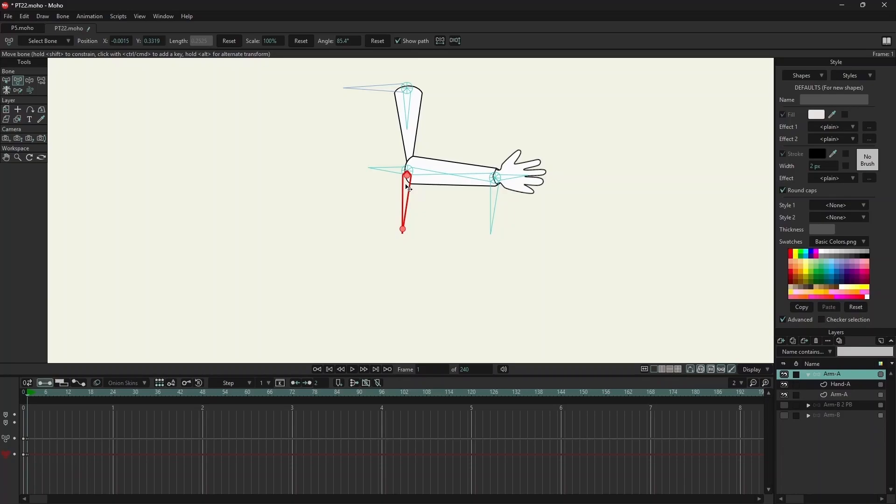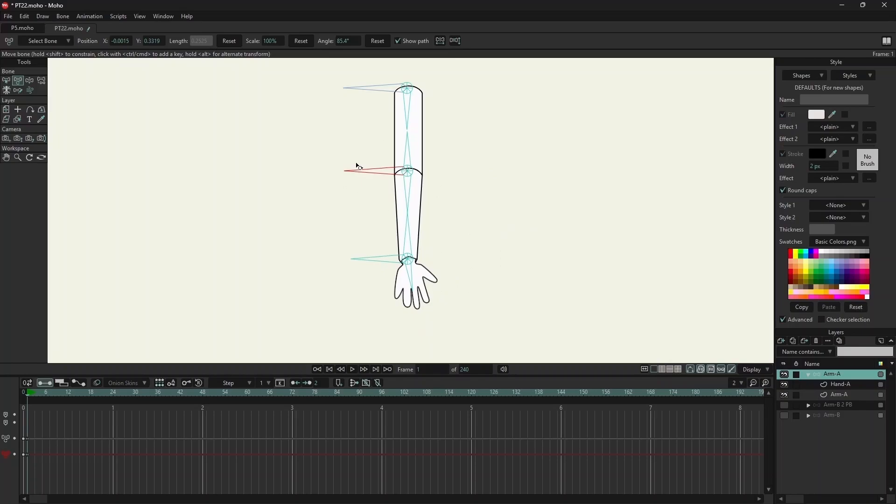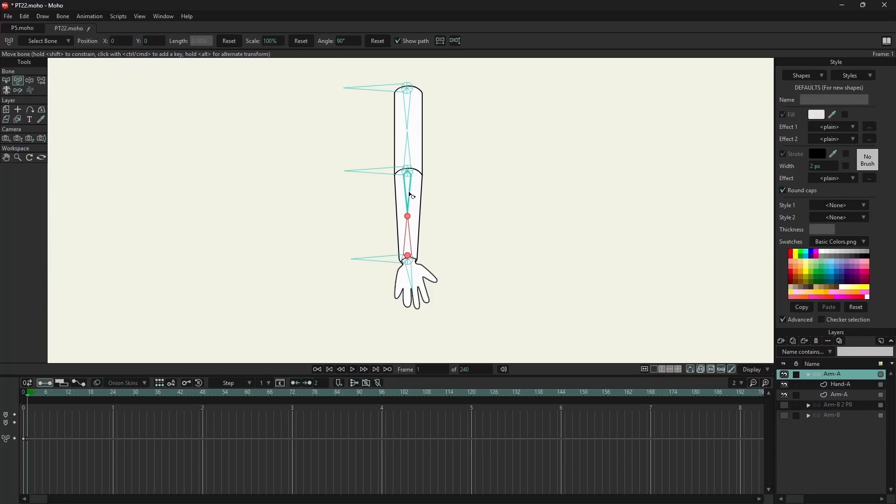So when I bend the arm, it is distorted. The reason for that is these two bones need to point towards each other, and the same is for these two bones. So let's fix this.